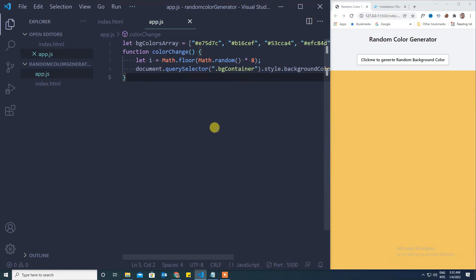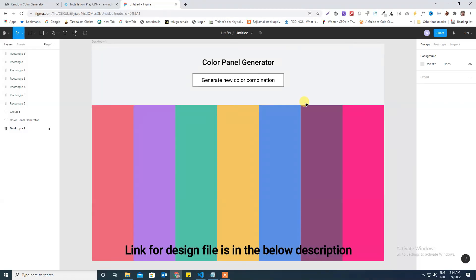Using Tailwind CSS utility classes to design the front end and writing the JavaScript code. I'm also giving you a small Figma file which I have created.